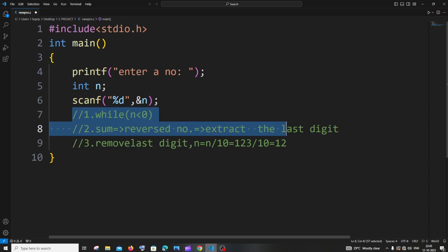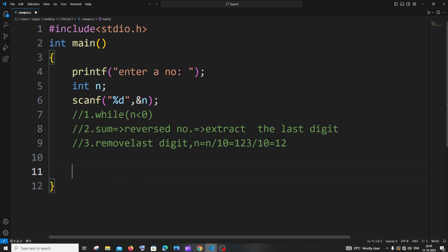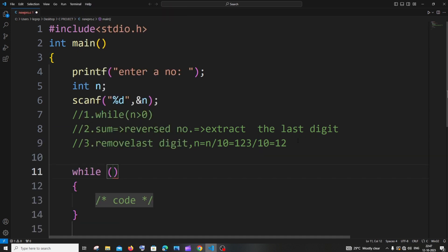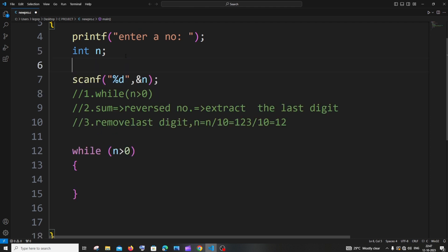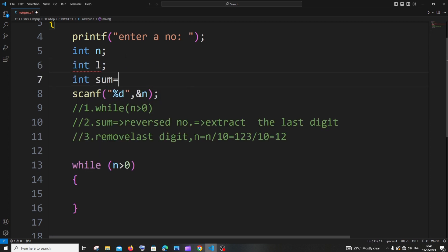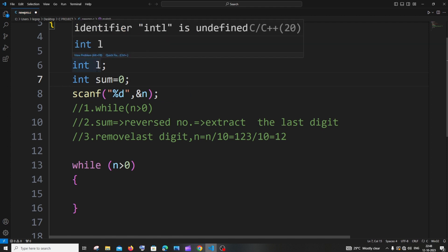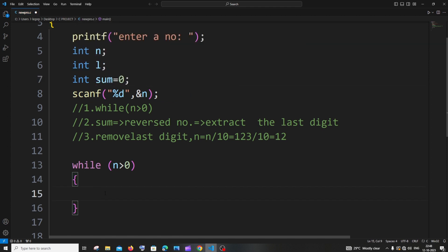Now let's replicate these steps in the C program. First, it's going to be a while loop with the condition number greater than zero. Inside this while loop, we need a variable sum and a variable to extract the last digit — let's call it l. We initialize int sum equal to zero to avoid getting a garbage value. Then we extract the last digit: l equal to n modulus 10.